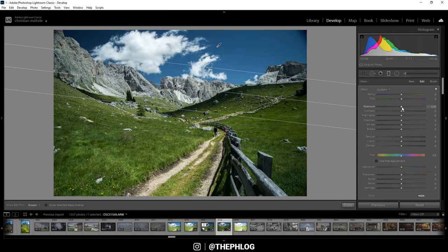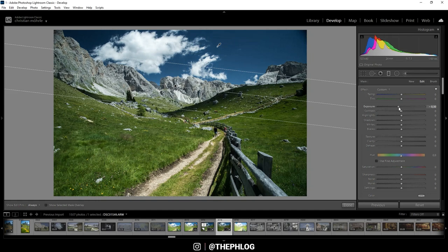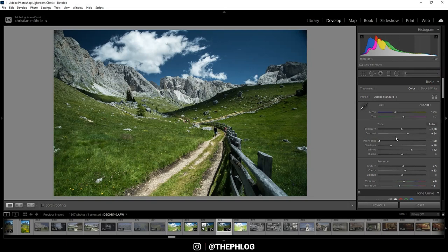So let's drop the exposure and make the sky really, really dark. Okay, nice. That is basically it for the adjustments in the tone panel.